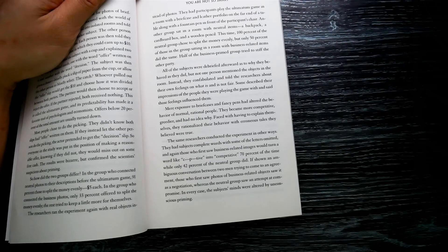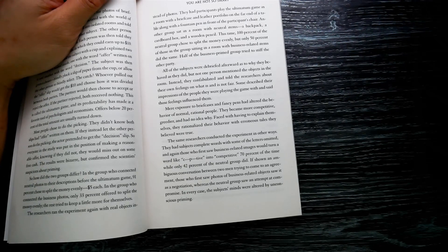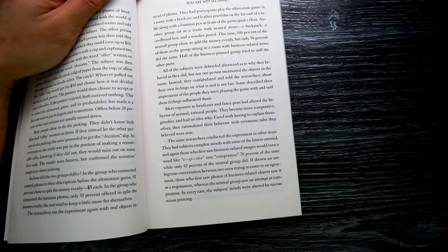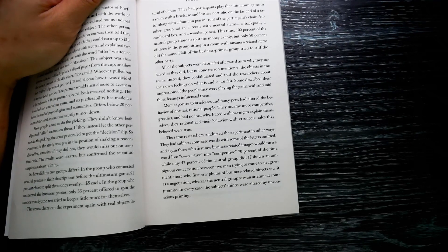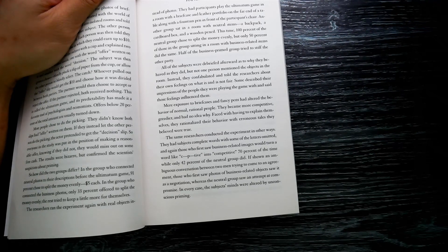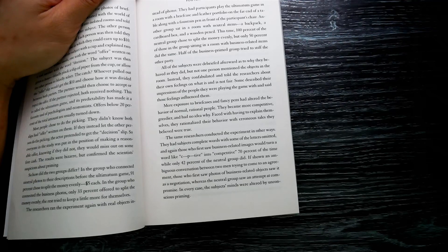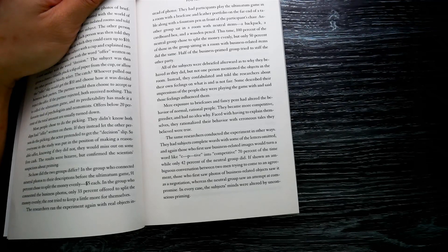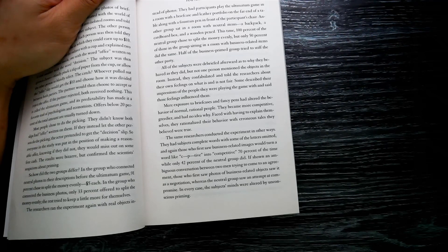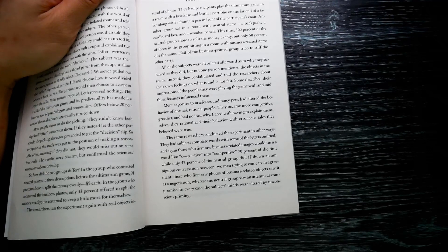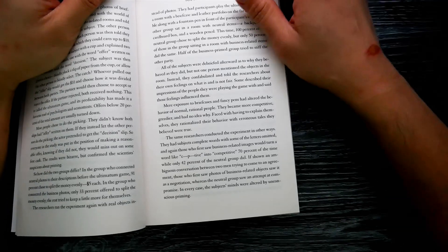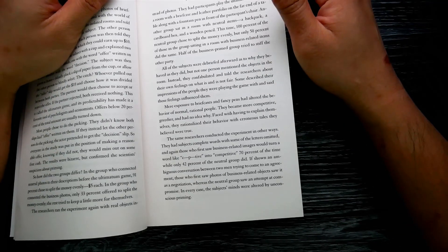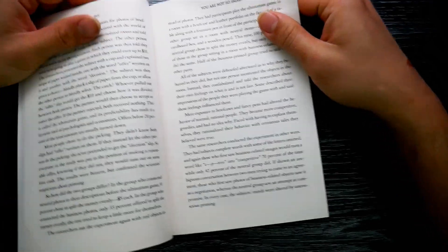They had subjects complete words with some of the letters omitted. Those who first saw business-related images would turn a word like C-O-P-T into 'competitive' 70 percent of the time, while only 42 percent of the neutral group did. If shown an ambiguous conversation between two men trying to come to an agreement, those who first saw photos of business-related objects saw it as a negative negotiation, whereas the neutral group saw an attempt to compromise. In every case, the subjects' minds were altered by unconscious priming.